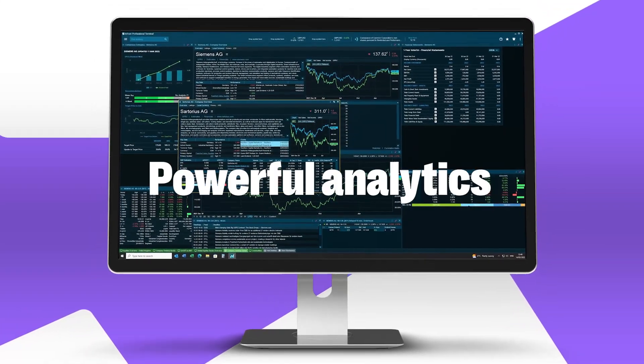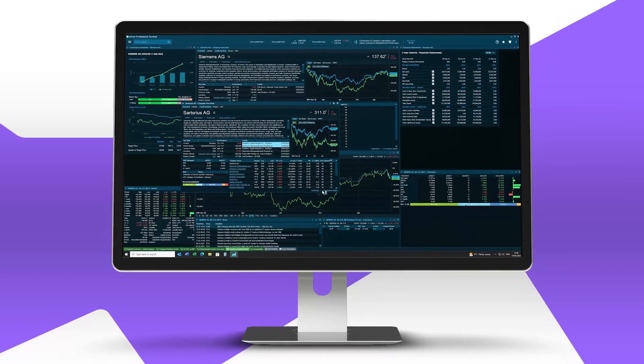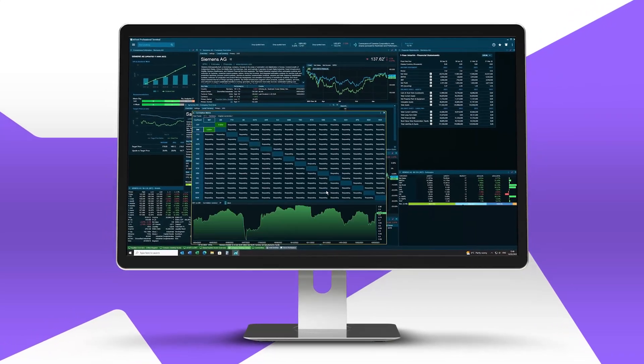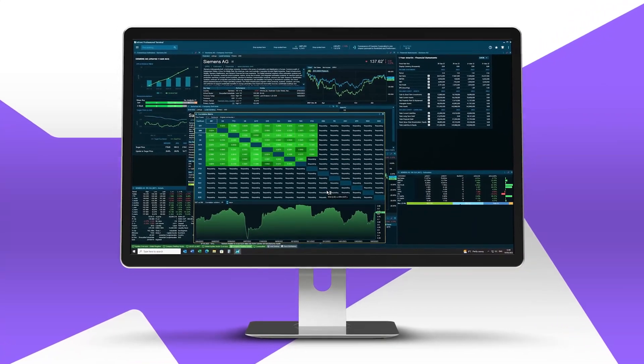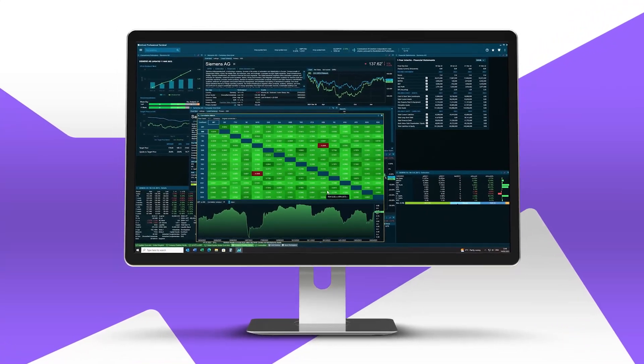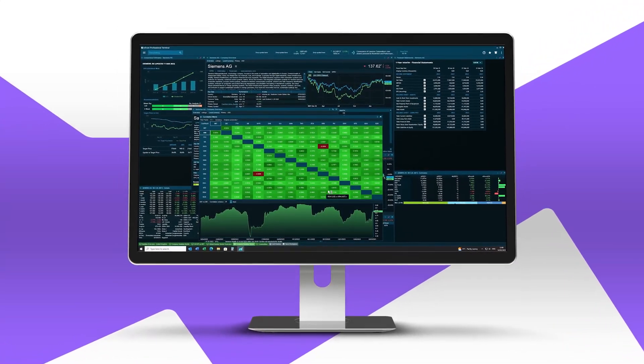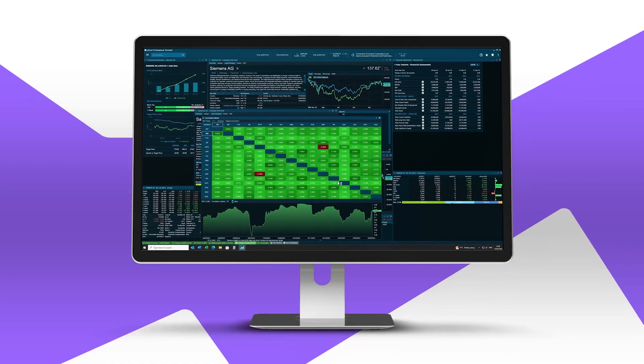It includes powerful analytics with advanced charting, visualizations, and the ability to monitor portfolios in real time.